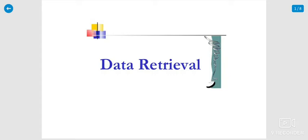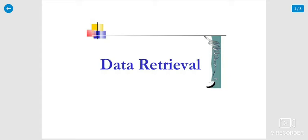Today we will discuss unit 2, data retrieval. Data retrieval means the work already done is stored on the server. We search and select the particular databases to receive in our computer. That is the concept of data retrieval.